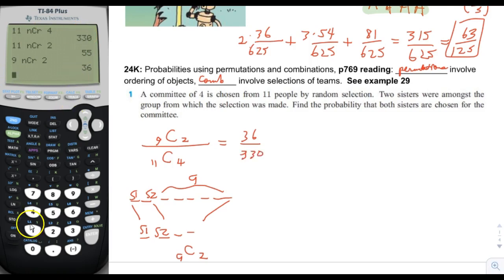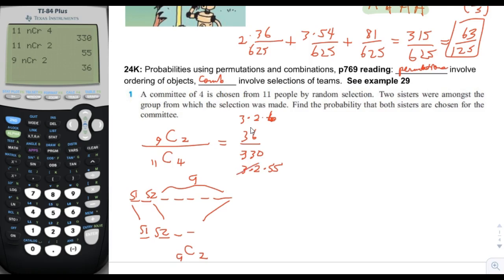The numerator is 9 choose 2, which equals 36. The denominator, 11 choose 4, equals 330. Simplifying: 36 over 330 factors as (3×2×2×3) over (3×2×55), cancelling 3×2 from both gives 6 over 55.